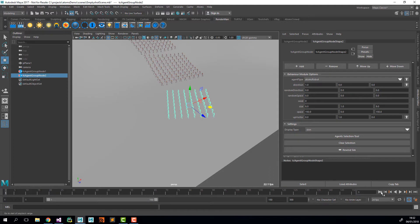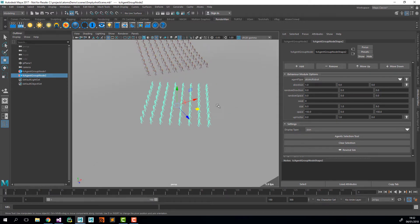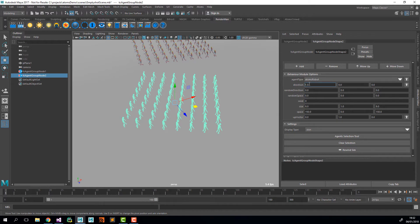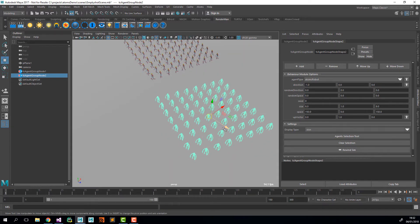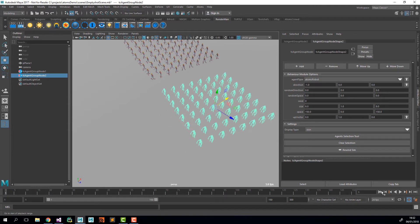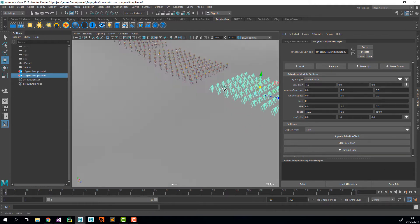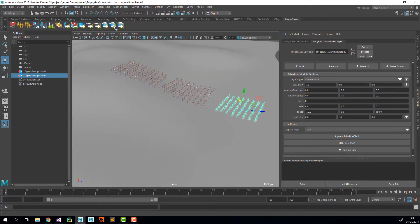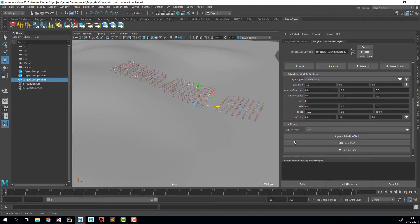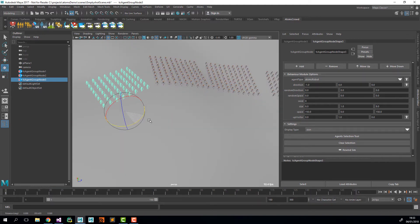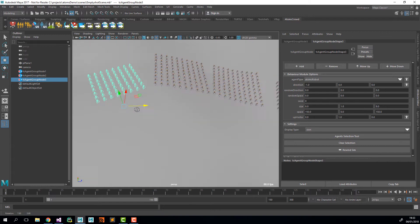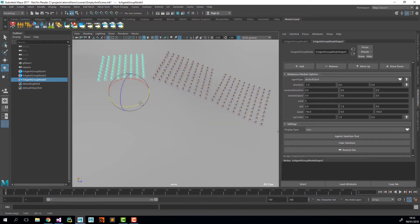Now let's adjust this agent group a little. I'm going to duplicate the agent group with the shelf button and click Rewind so I can see it. Now again I'm going to duplicate the agent group with the shelf button and rotate it slightly so it's in a more sensible position.